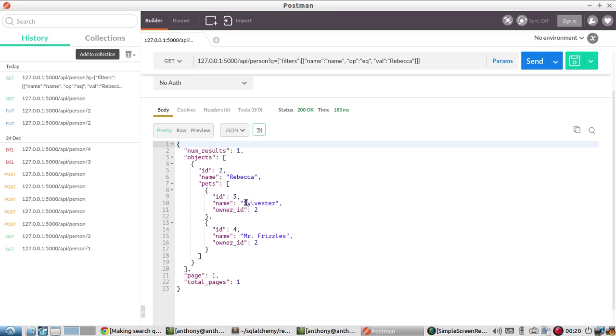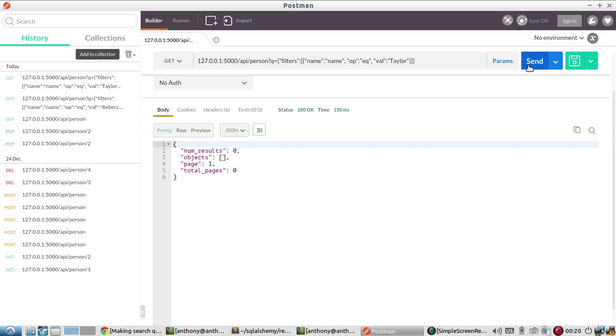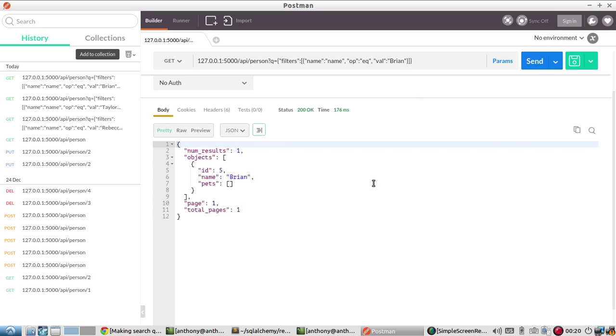And we see everything related to Rebecca here. If I were to search for a name that doesn't exist, like Taylor, I will get nothing because Taylor doesn't exist in my table. If I search for Brian, which does exist, I'll get Brian back. So that's how you use equal.